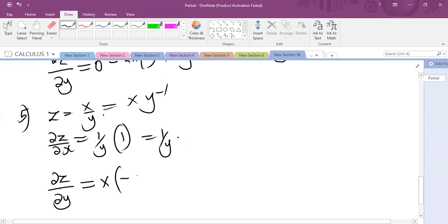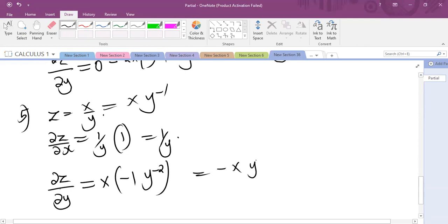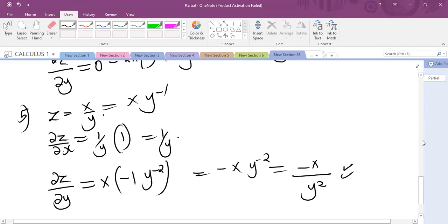That gives minus 1 times Y raised to the power minus 2, which is the same as minus X times Y raised to the power minus 2, which is the same as minus X over Y squared. So that's it for partial derivatives.